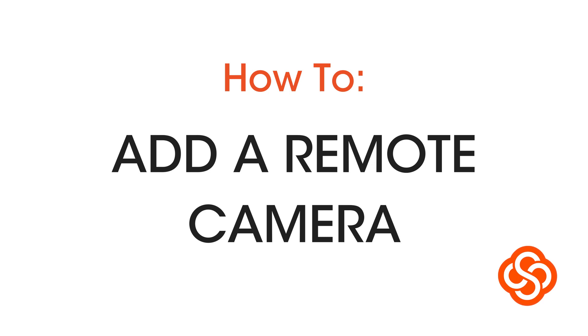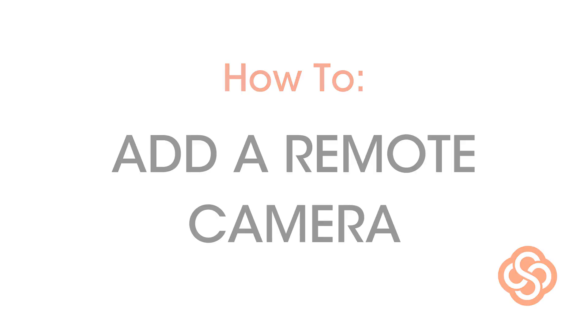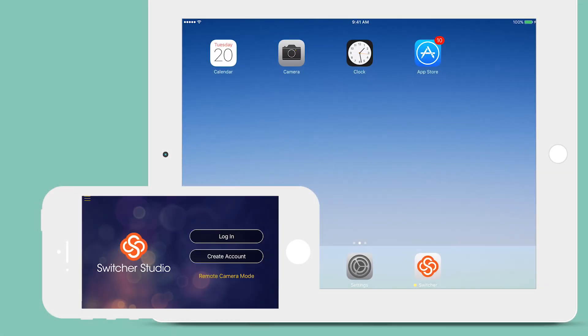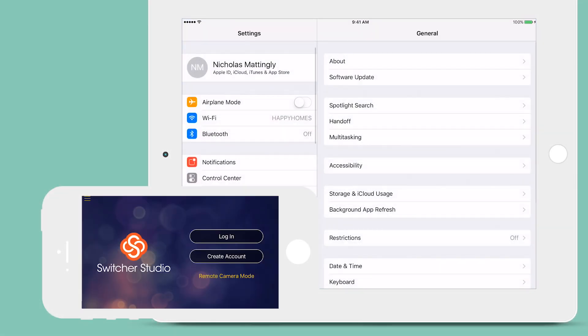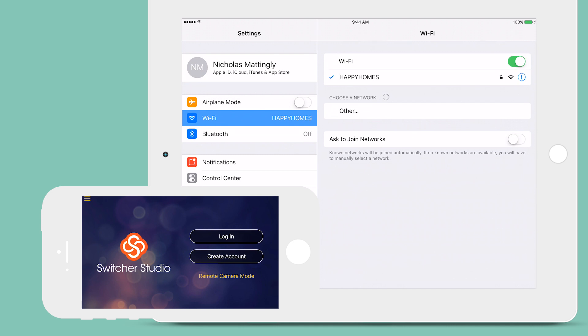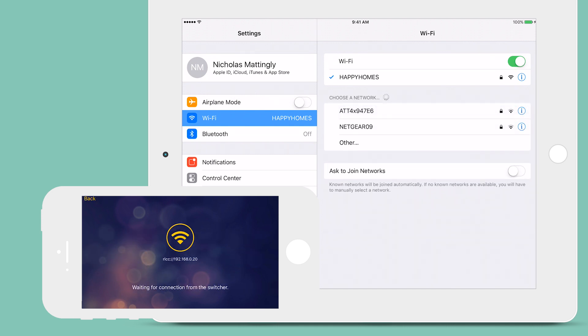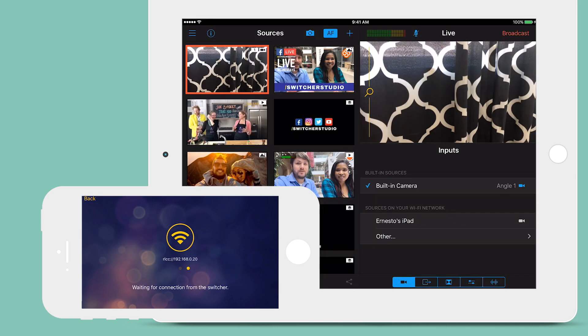Adding a remote camera to Switcher Studio. Start by double checking all devices are on the same Wi-Fi network. Now from the main interface, tap the camera icon to bring up the inputs tab.